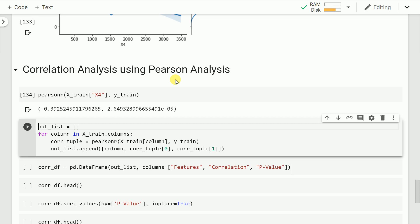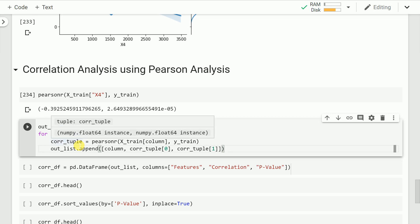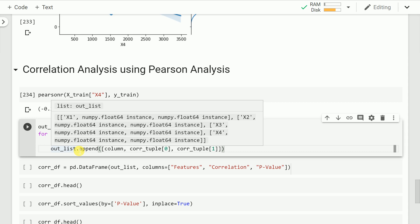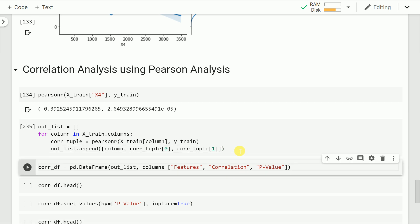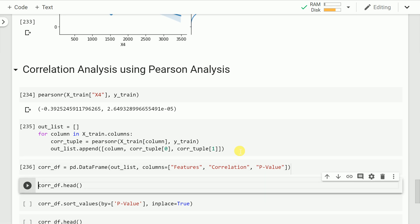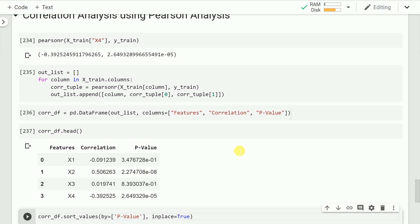Now let's create a list of lists that captures each feature, its correlation coefficient with the target variable, and the significance p-value. I create an empty list, iterate over every column in my training dataset, find the correlation coefficient and significance using Pearsonr, store them in a tuple called corr_tuple, and append those values into a list called out_list. I then convert that list of lists into a pandas data frame with appropriate column names — feature, correlation value, and p-value.